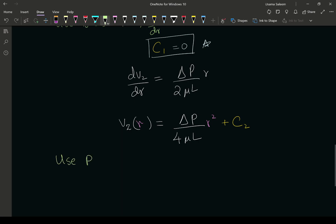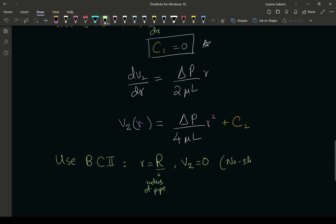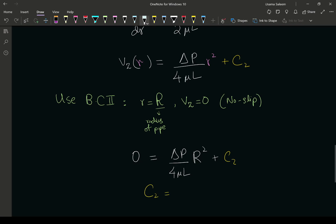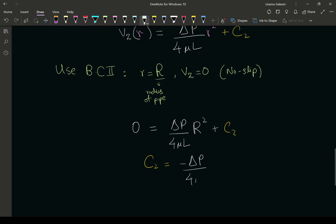Now we use our second boundary condition, BC2: at r equals capital R — the radius of the pipe — the velocity equals zero, the no-slip condition. Fluids attached to a stationary solid boundary are stationary. So 0 equals delta p over 4 mu l times R squared plus C2, and C2 comes out to be negative delta p over 4 mu l times R squared.